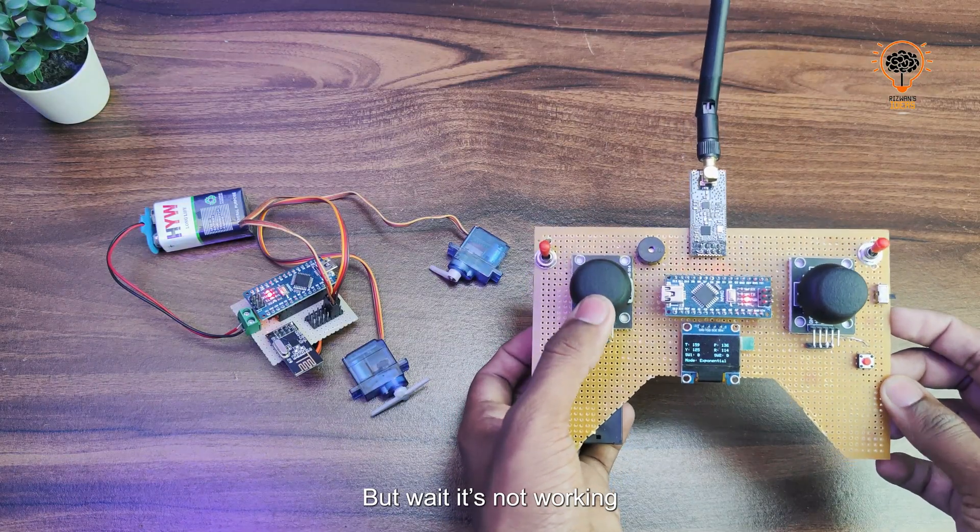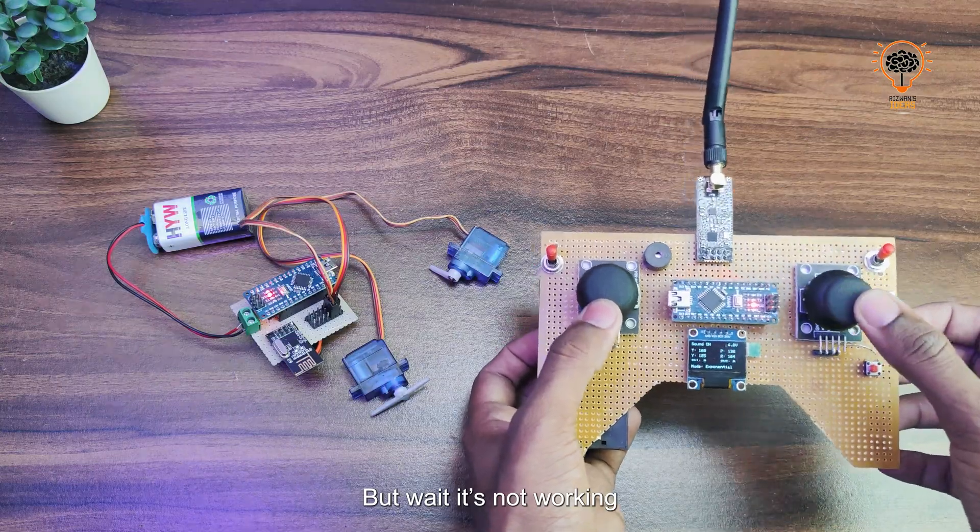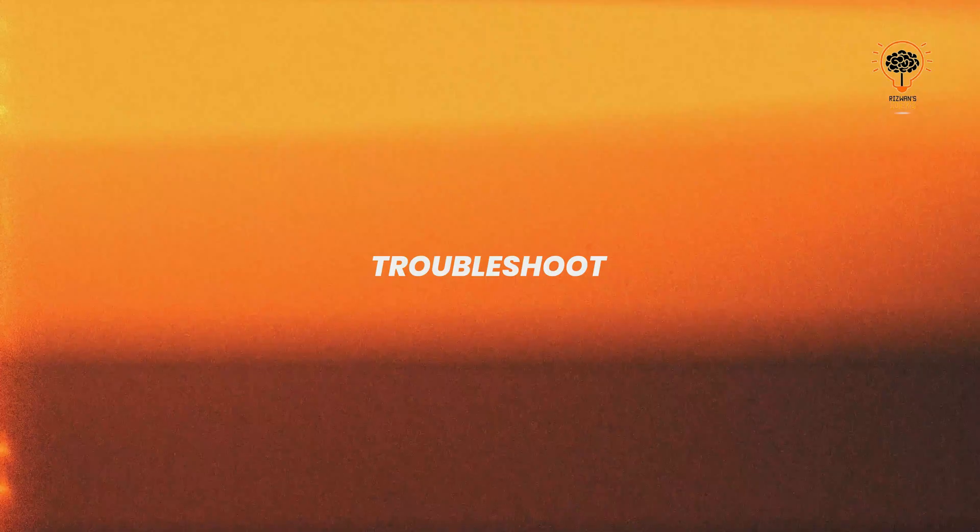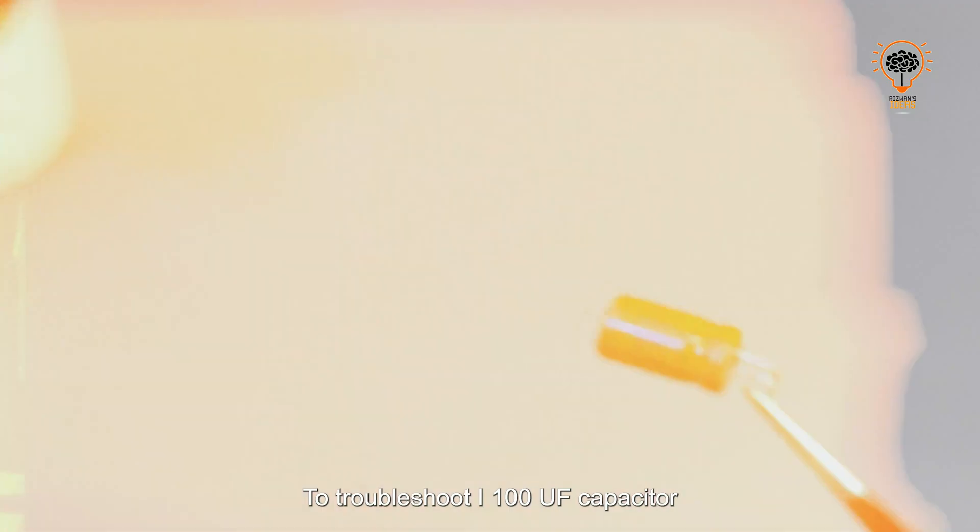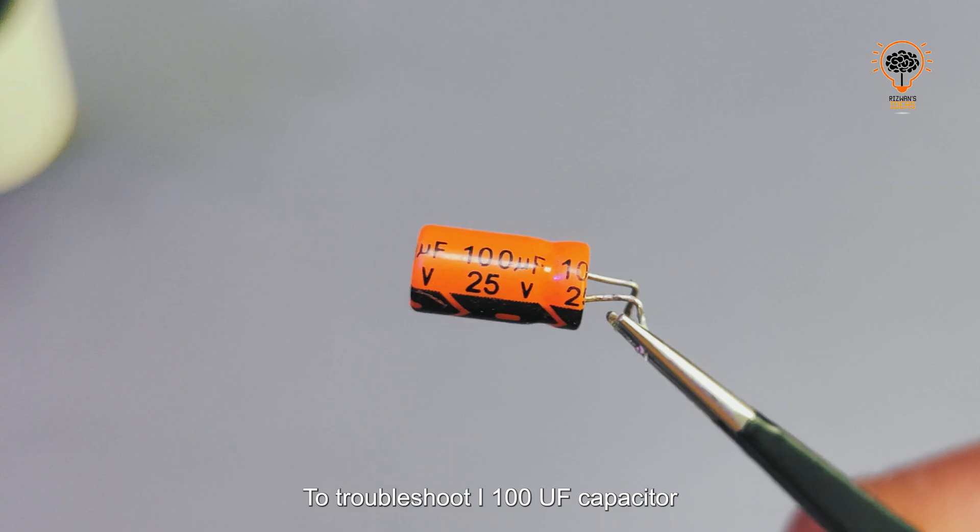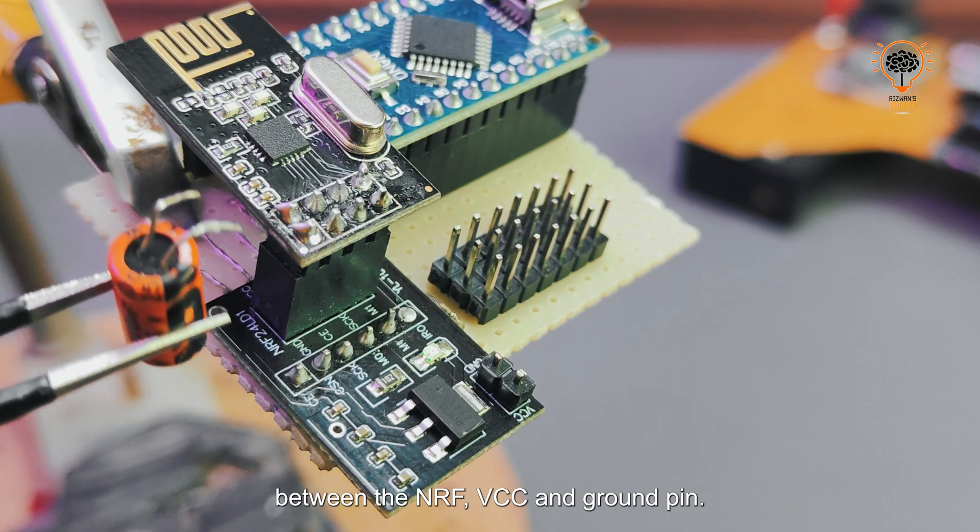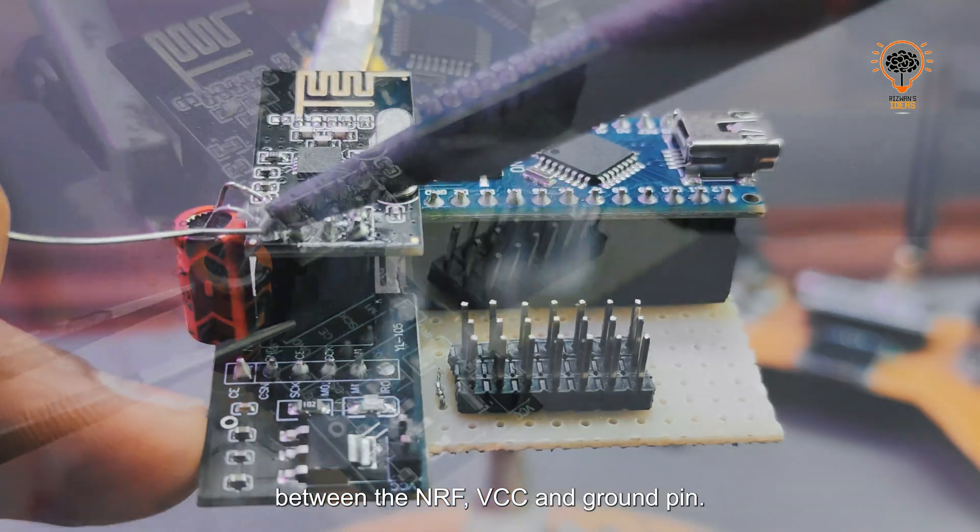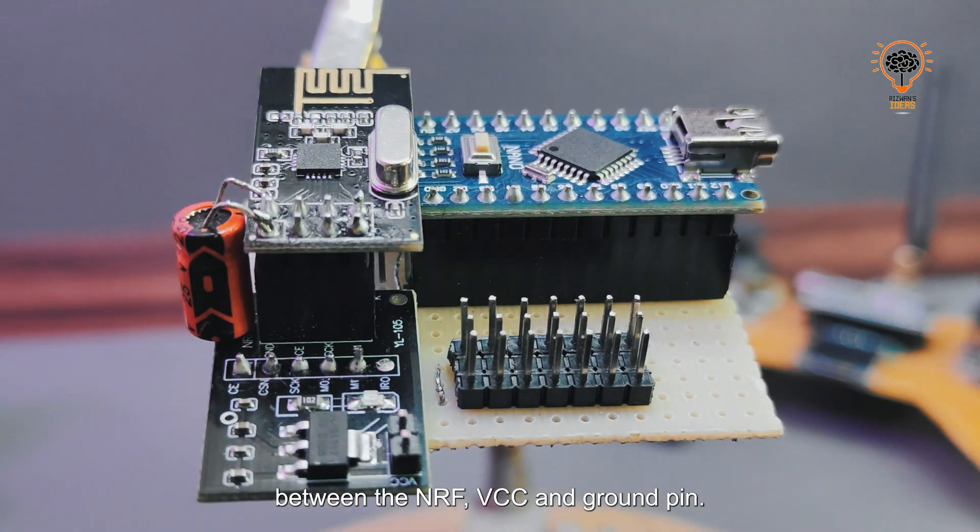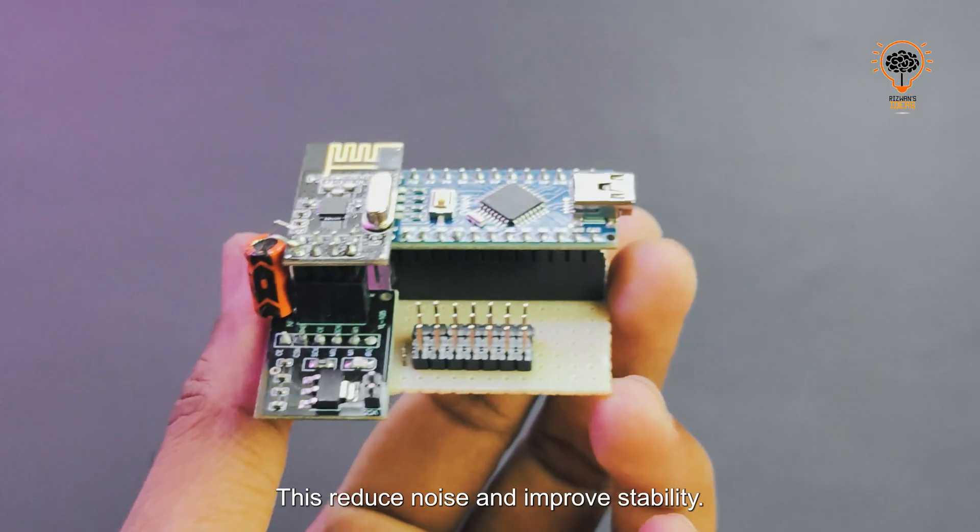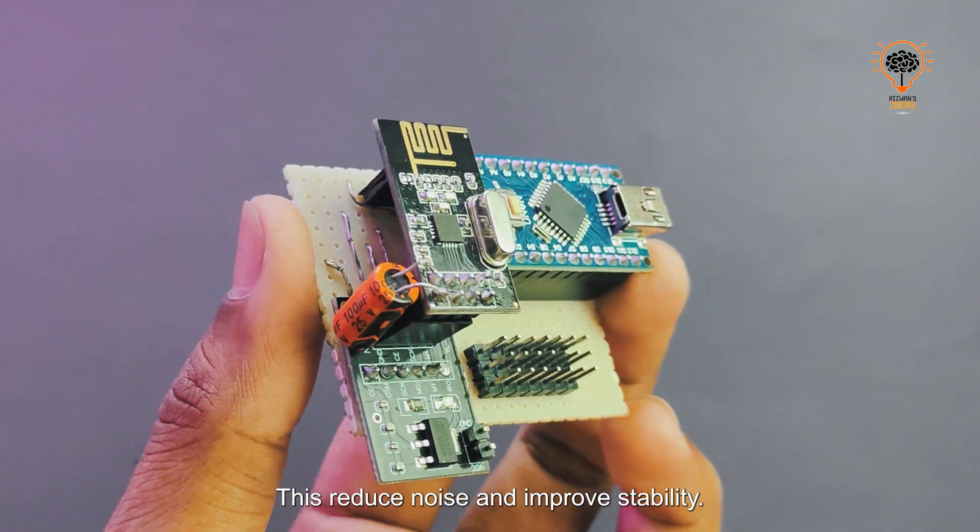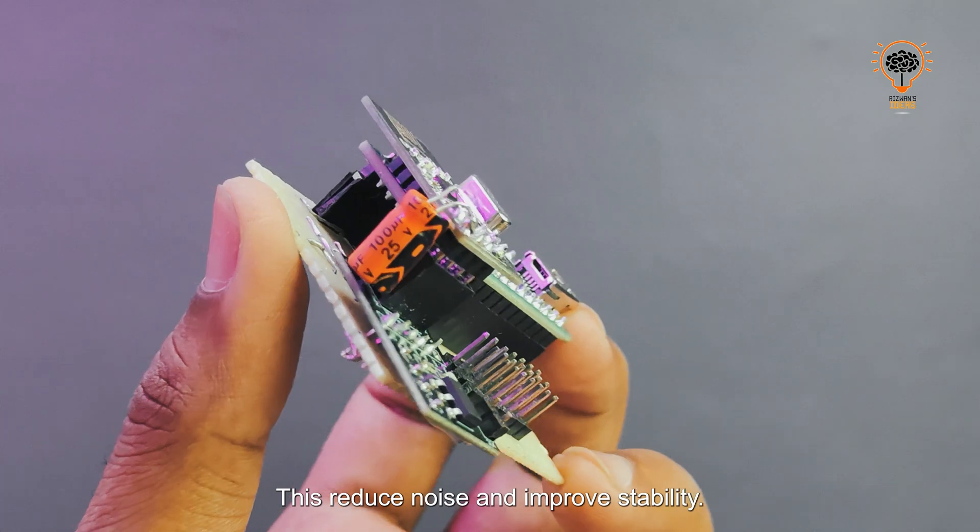But wait, it's not working yet. To troubleshoot, I added a 100 µF capacitor between the NRF VCC and ground pin. This reduces noise and improves stability.